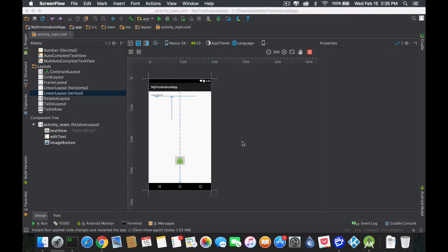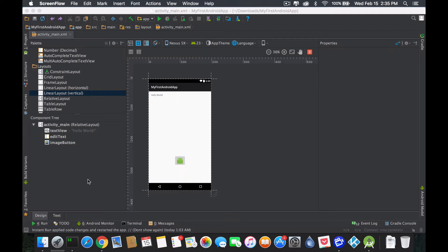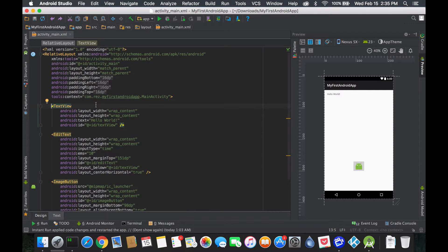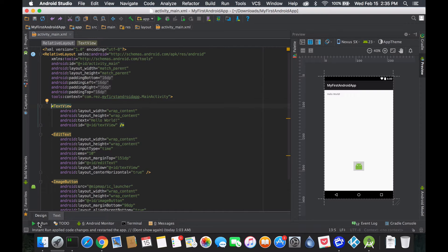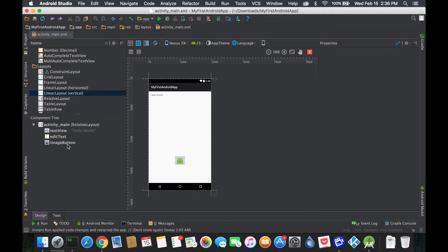Hello guys, this is Rez and today we're going to talk about the component tree — that little feature over here. We're going to talk about it because this is how everything, your widgets and your whole layout or your whole activity, is designed. Eventually if we go back to the text you'll see the XML is also designed the same way.